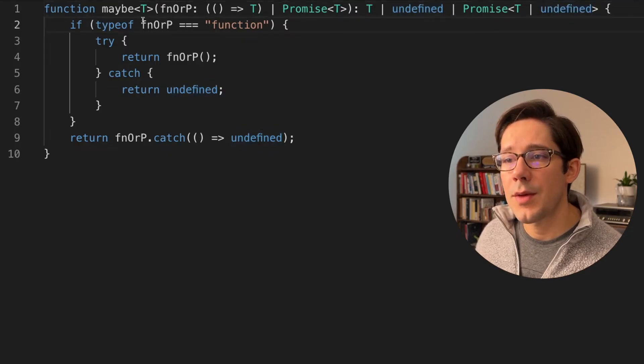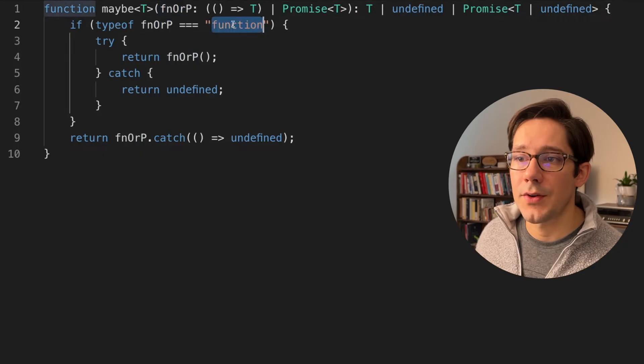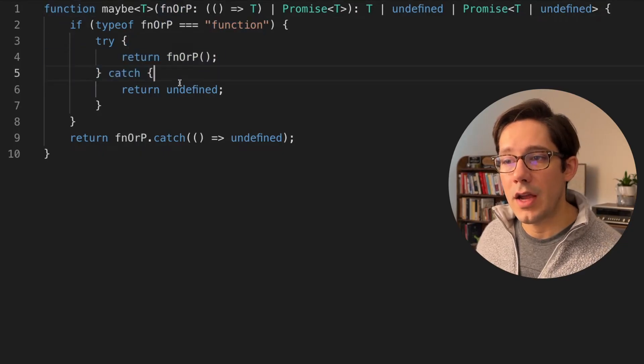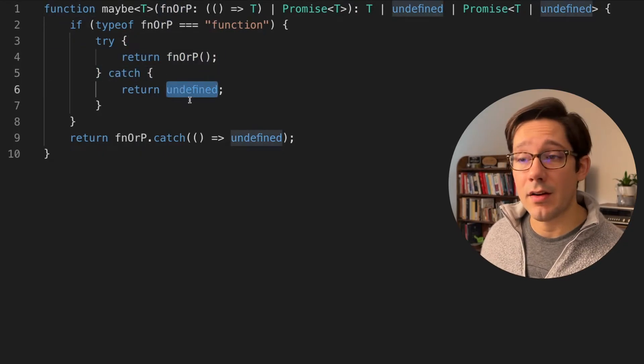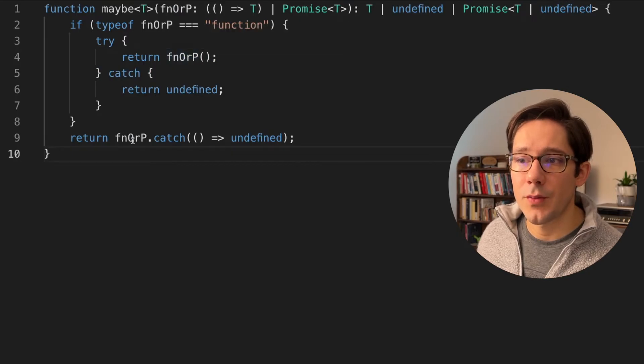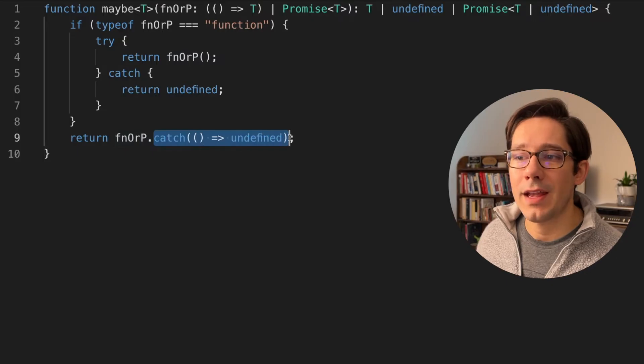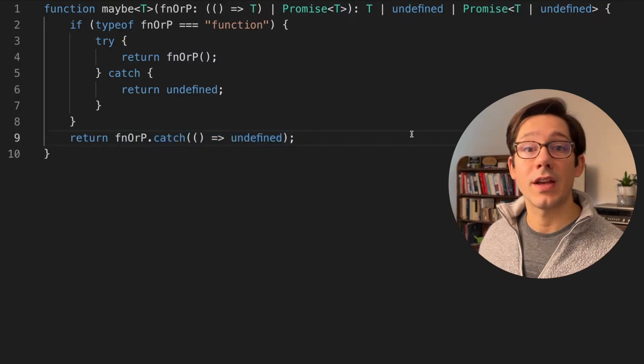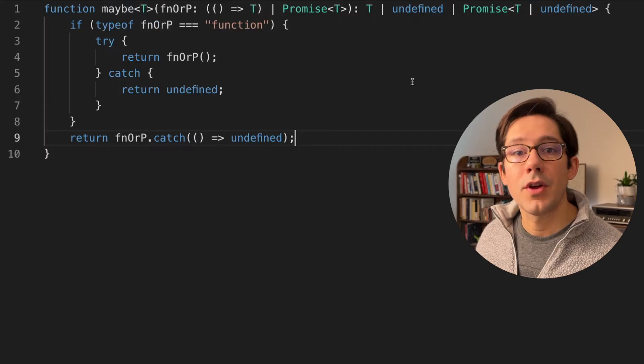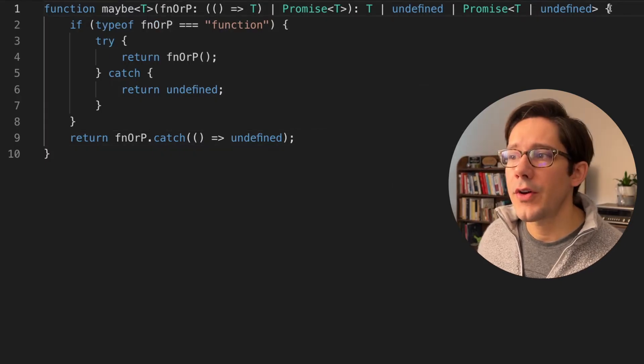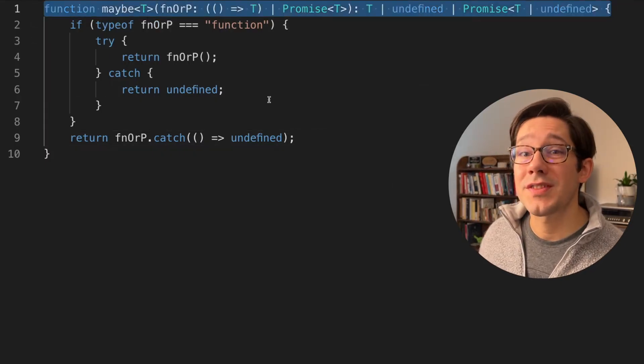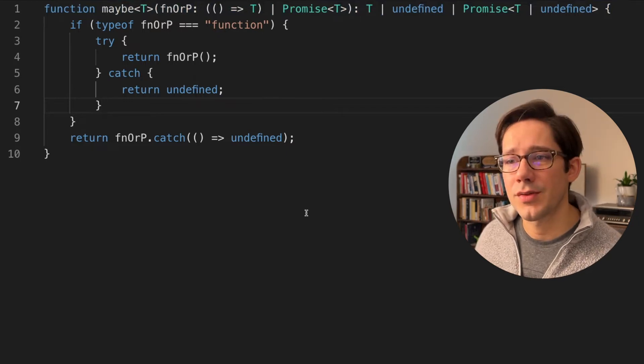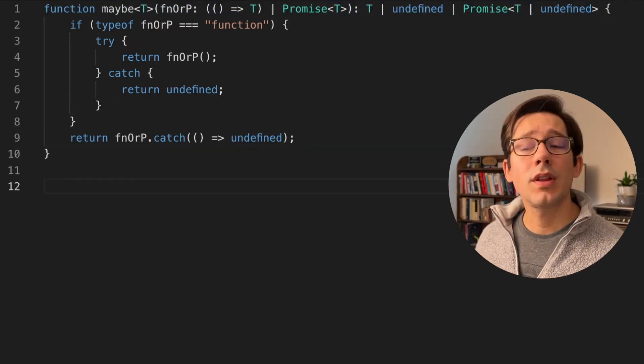We can check to see if the type of function or promise is a function. And if it is, we can call the function and catch the error returning undefined. If there is an error, then of course, if this is not a function, we know it's a promise. And so we can resolve that promise. And we'll just add a catch on here that returns undefined in the case of an error so that now maybe we'll always resolve. It just might resolve with undefined. Now the function signature here is not the simplest function signature, but it's not really that hard to follow. So where does overloading come in?